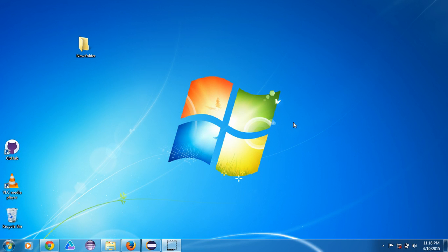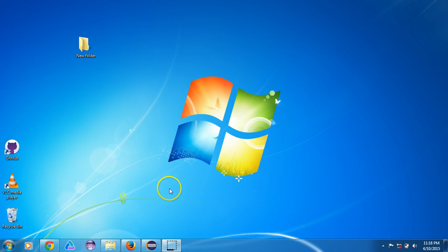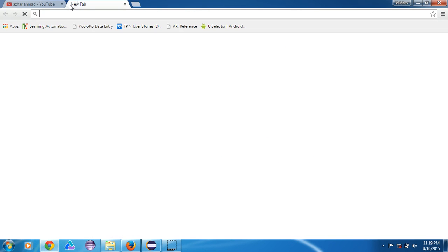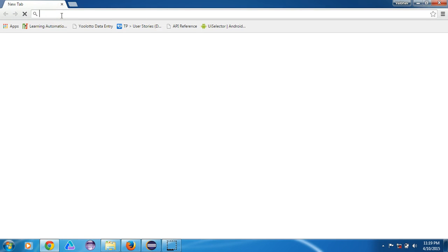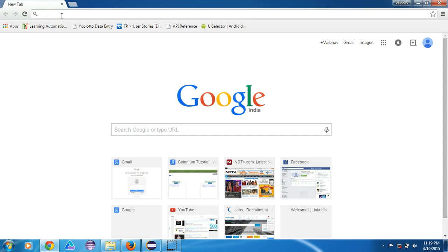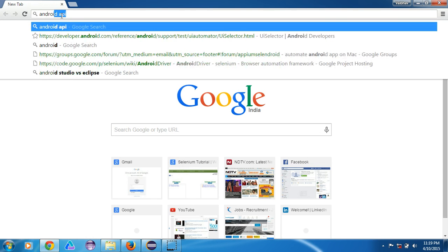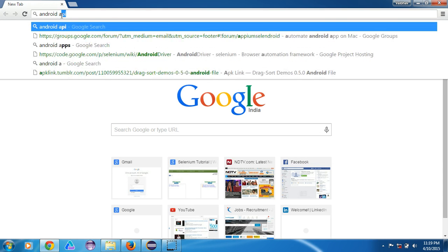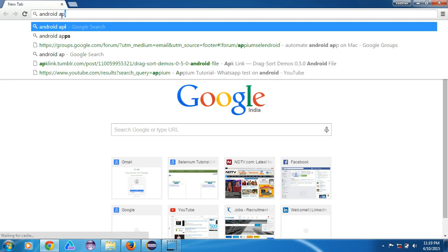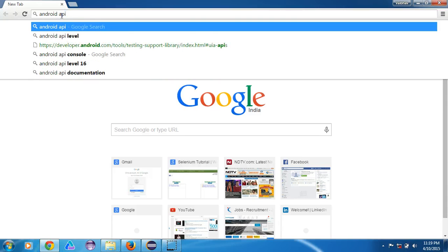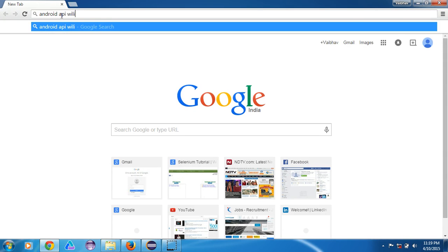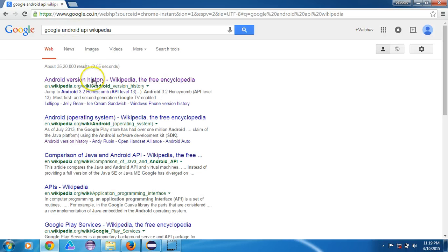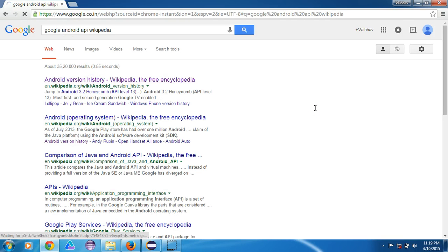Just let me show you. If we go to my computer, I'll go to Android API and Wikipedia. Okay, this is the first link by Wikipedia.